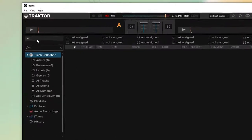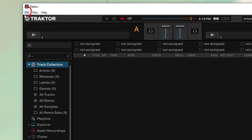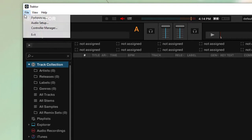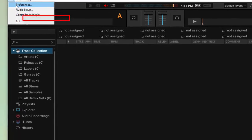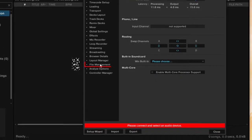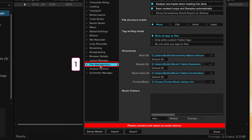Open Traktor DJ. Go to File, then Preferences. A pop-up window appears.